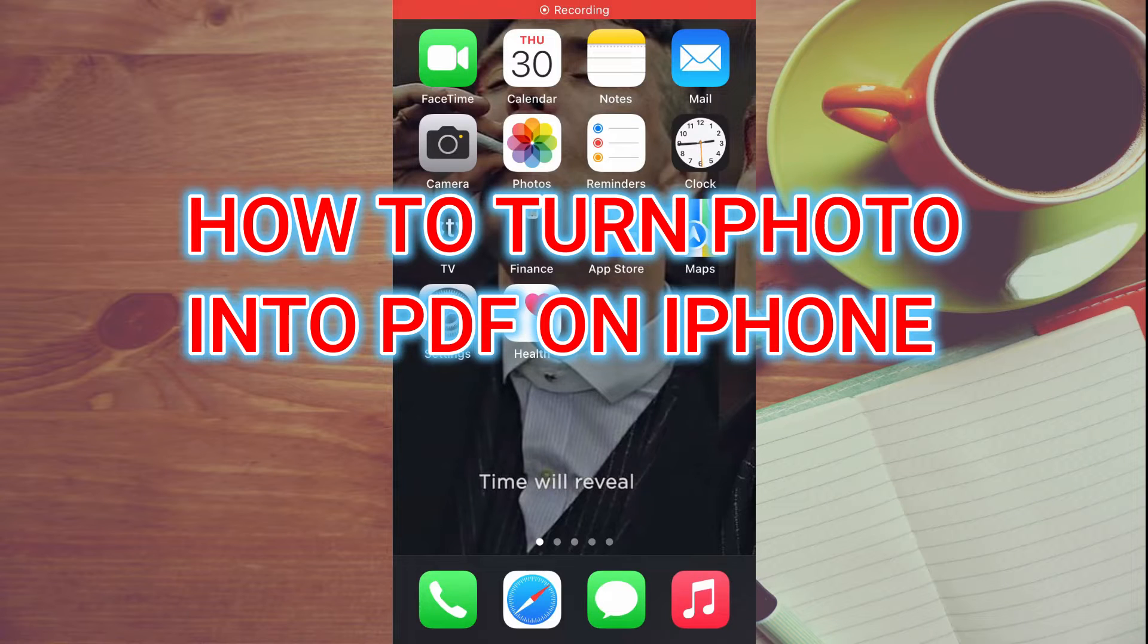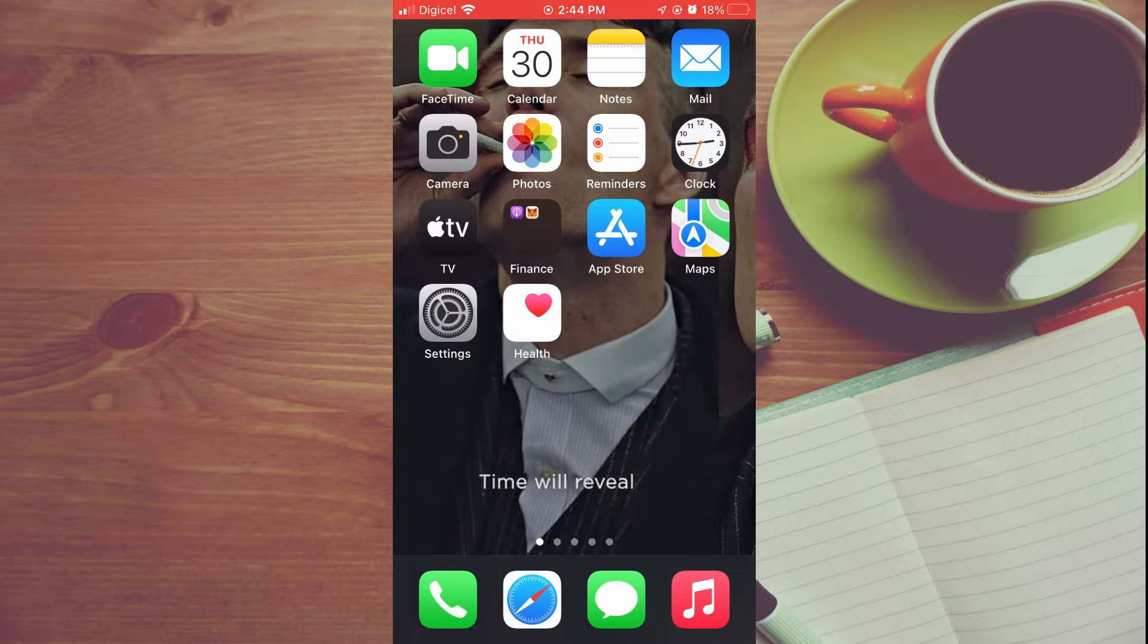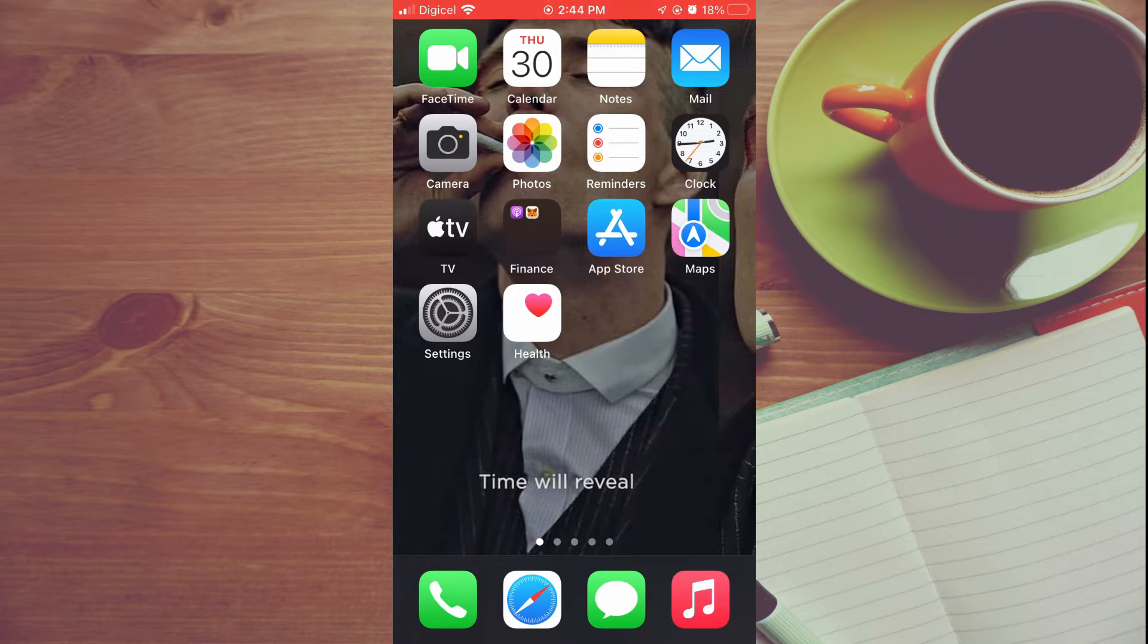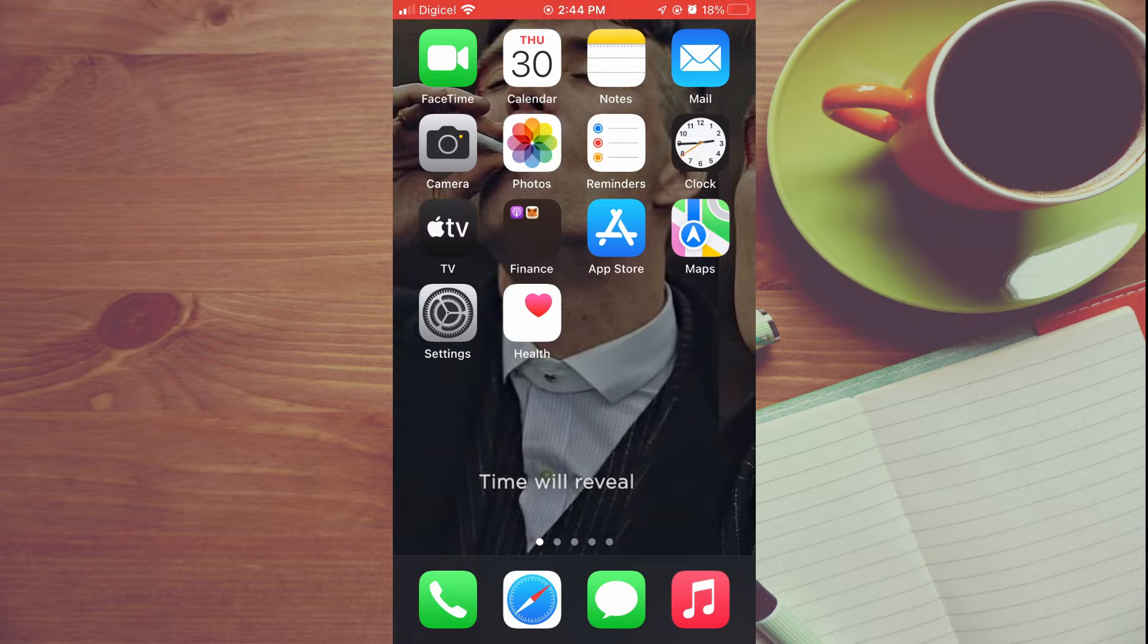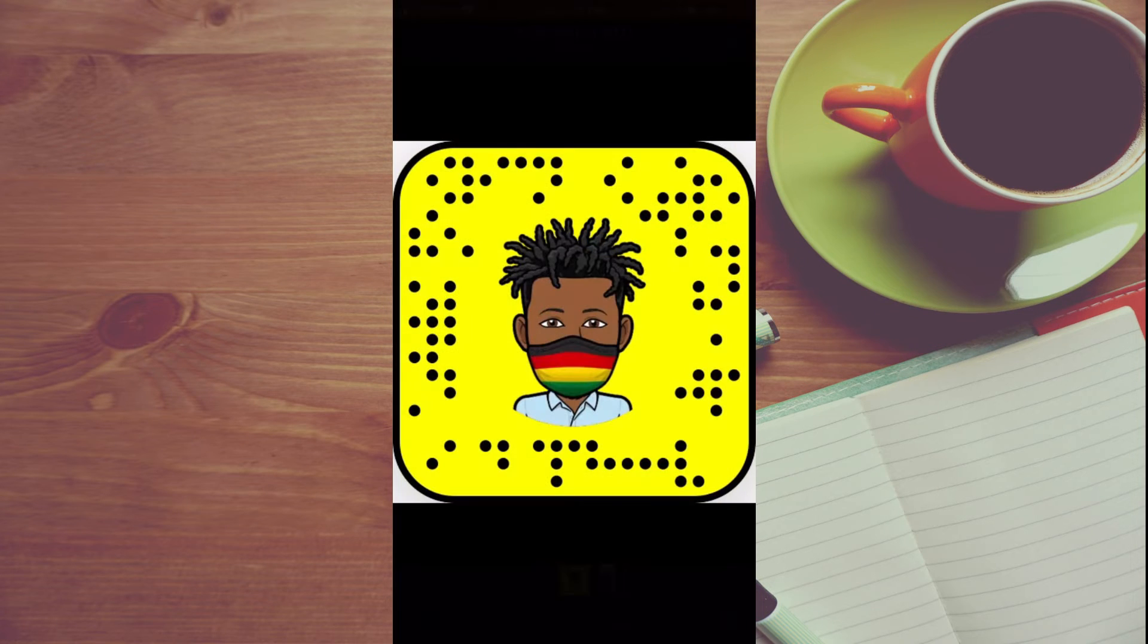Hello, welcome to Simple Answers. In this video I'll be showing you how to turn a photo into a PDF on iPhone for free. The first thing you'll need to do is go into Photos.